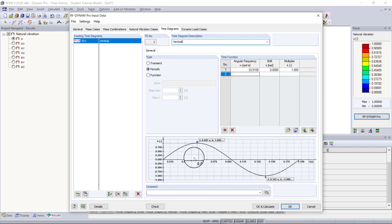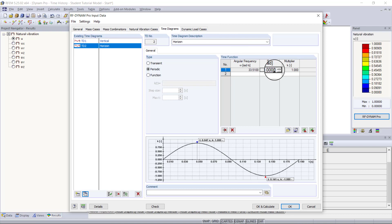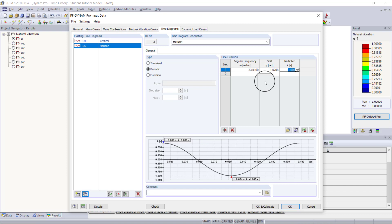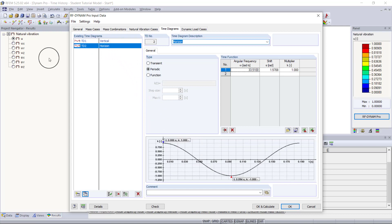Now we need to enter a similar but shifted time diagram for our horizontal components. We'll make one copy of this time diagram. We'll keep it as periodic, and all we need to do is shift it by half of pi, which equals 1.5708. After hitting enter, the time diagram has shifted — now at time zero we have the full force (multiplier of one), and at time 0.047 seconds we have no force. This simulates the radial forces from our oscillating machine using both vertical and horizontal components.